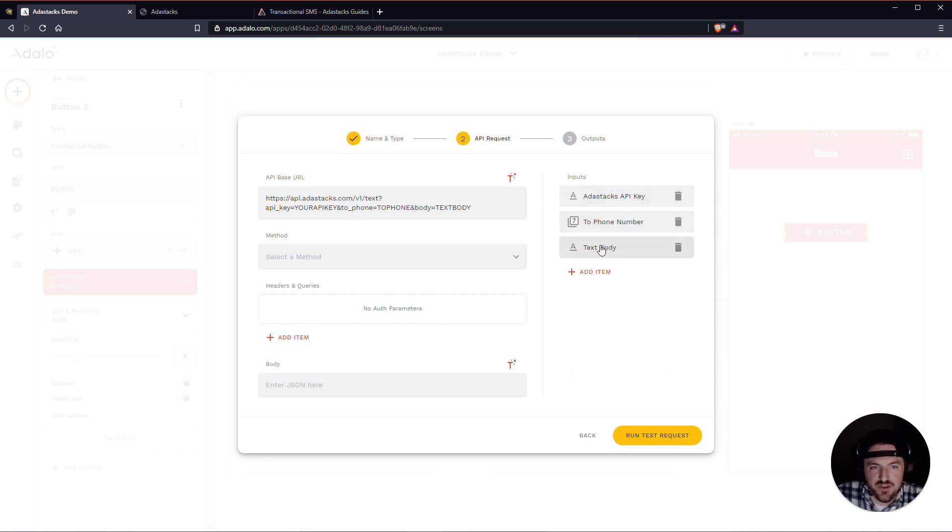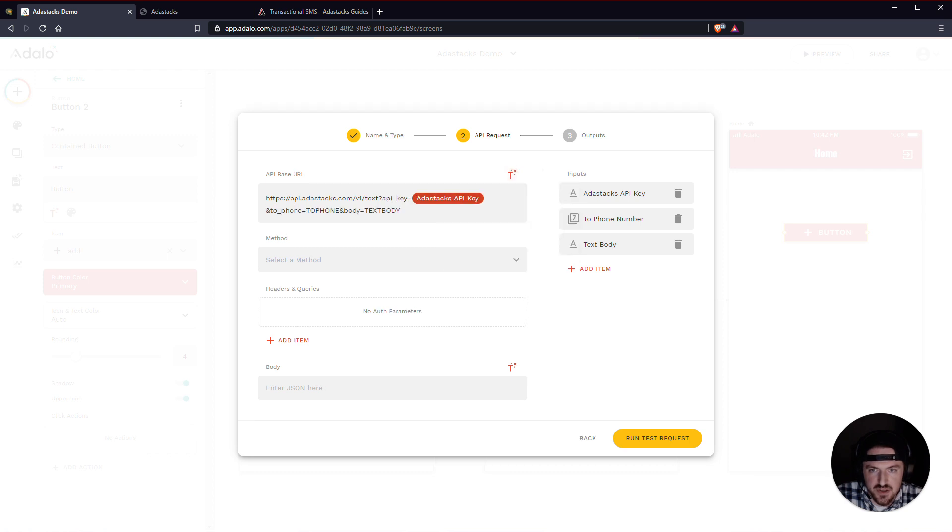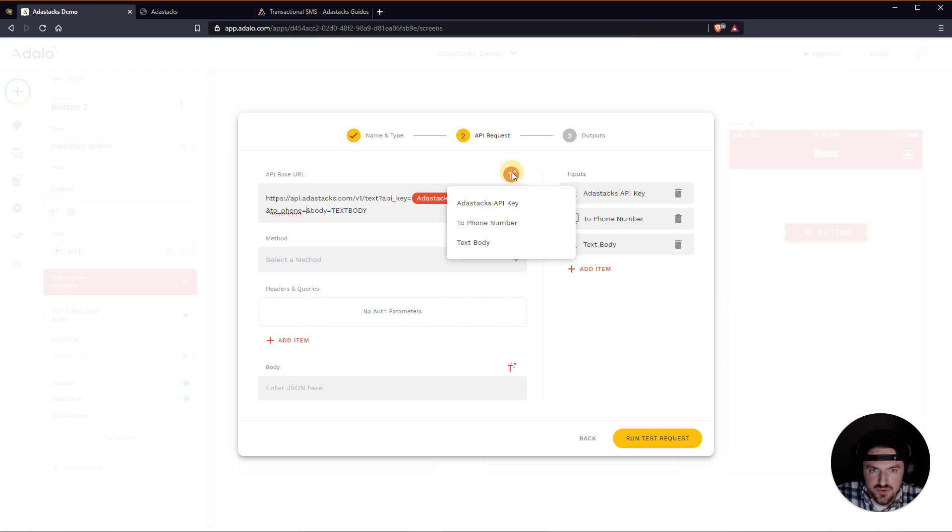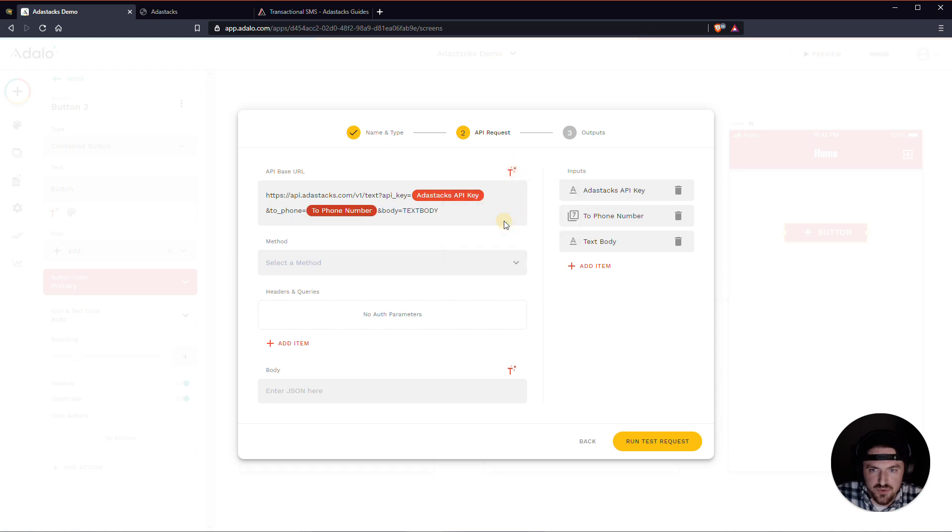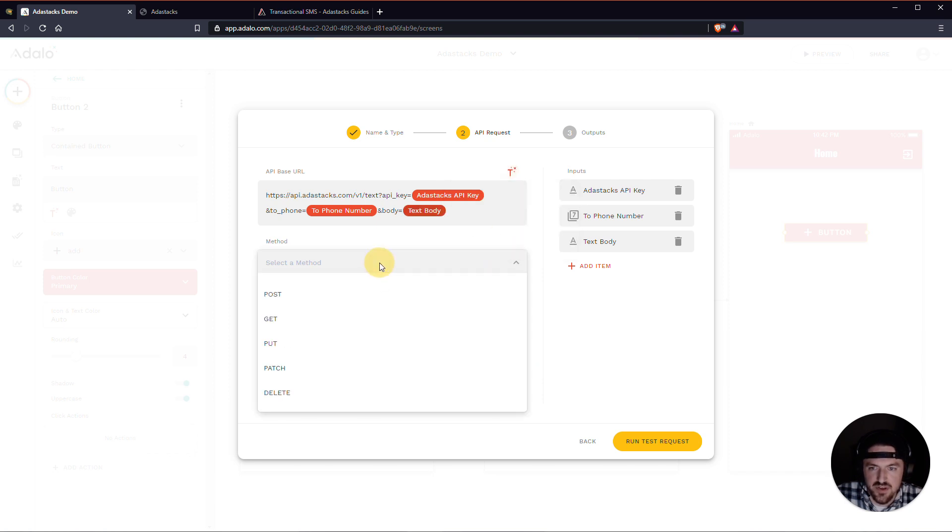And the next thing that we need to do is these inputs that we just made, we're actually going to replace this capitalized text with those inputs. This is going to be AdaStacks API key. We will take out two phone and put in the two phone number. We'll take out the text body and put in the text body. All right. The method here is going to be a get.